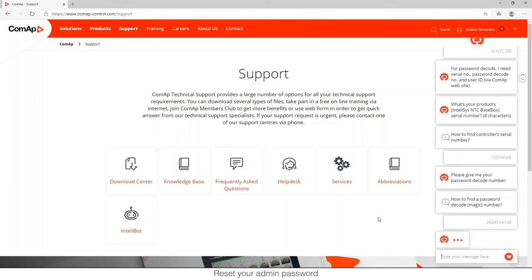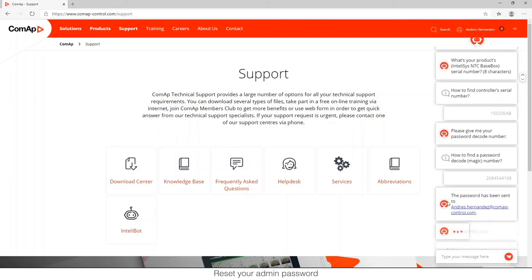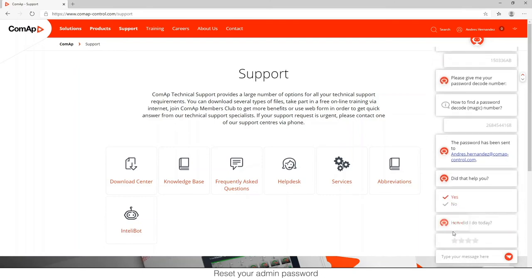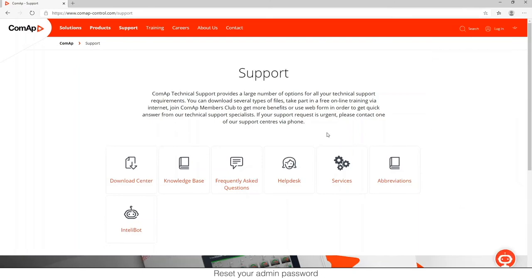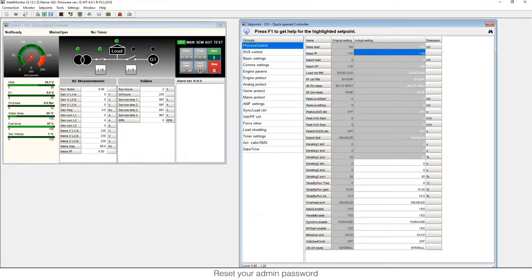We wait for a little bit, and then it comes back with information that the password has been sent to this email. This email usually is our email, but it's the email of the person who bought the controller. And we will get an email that looks like that with the password.